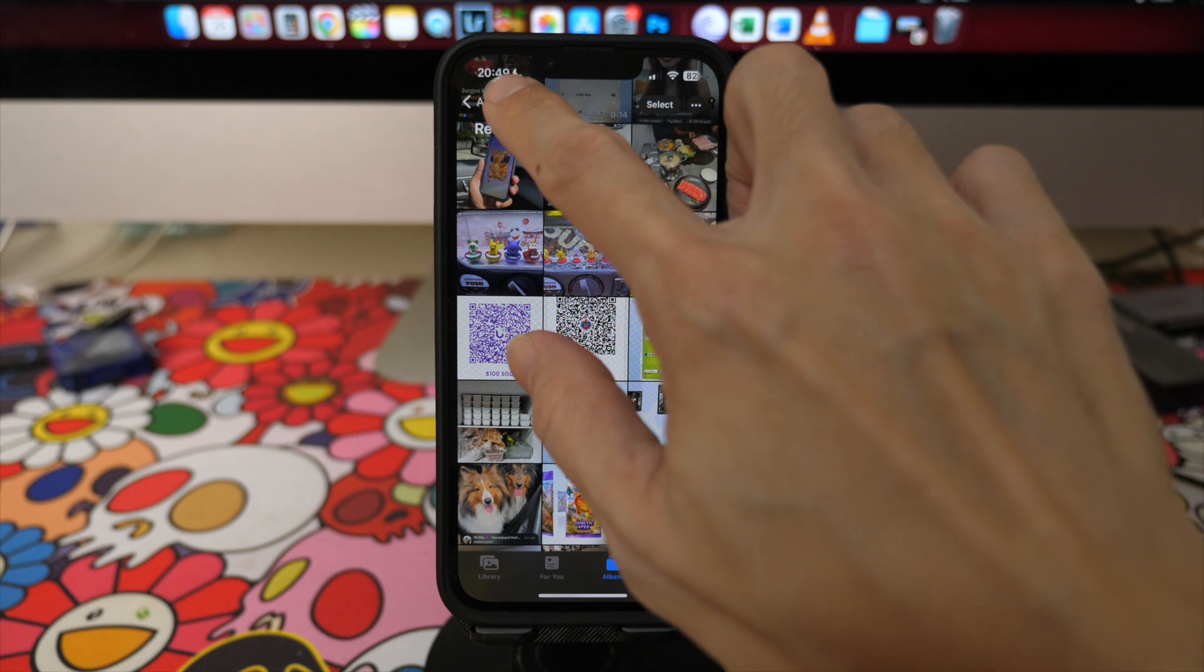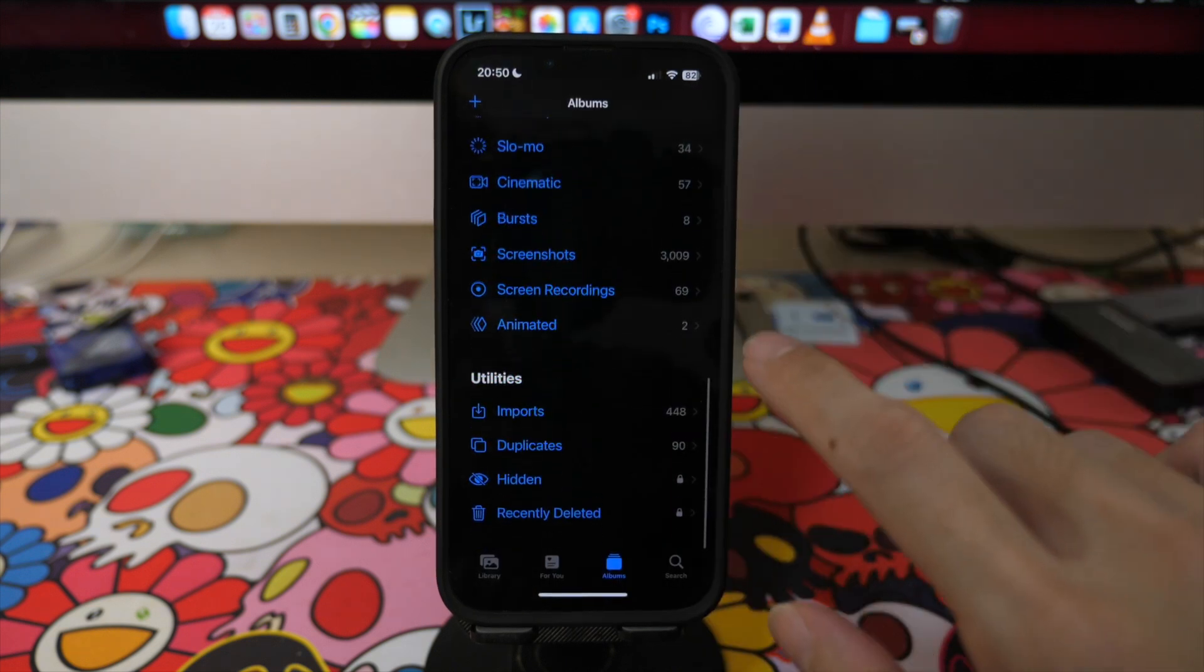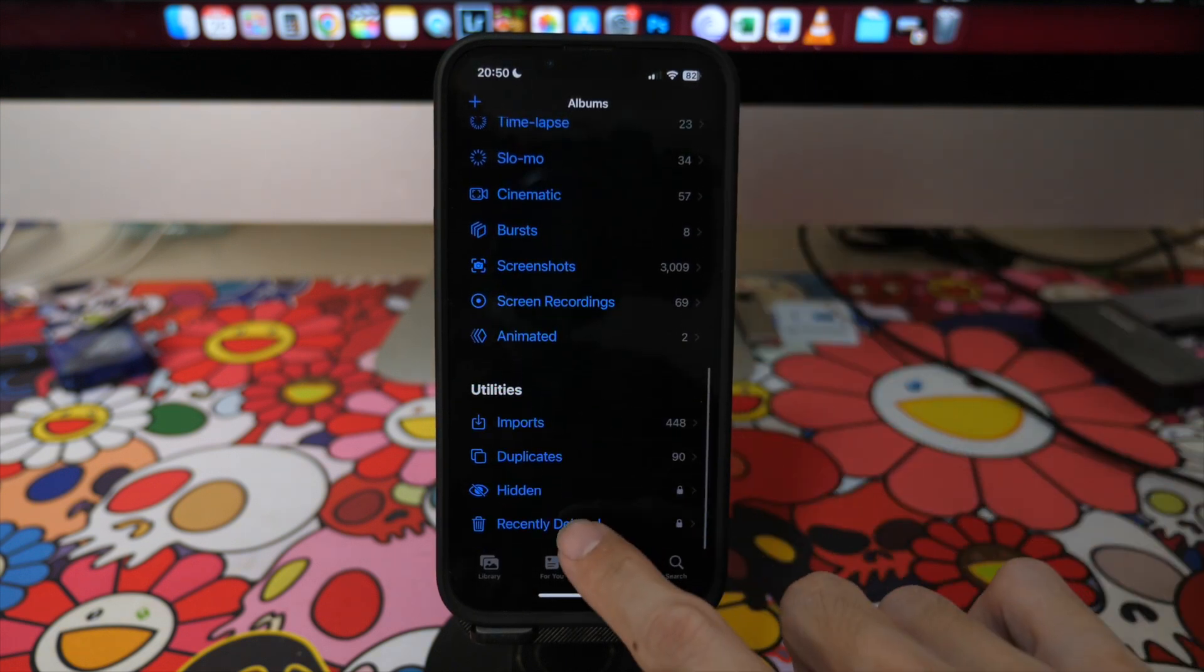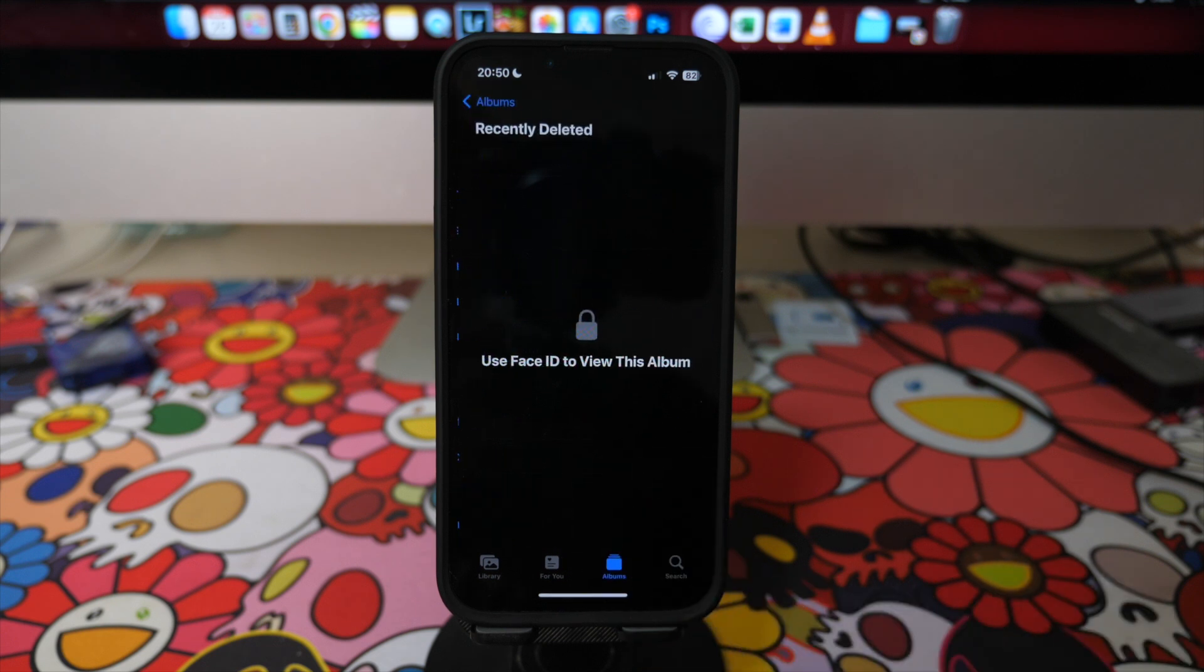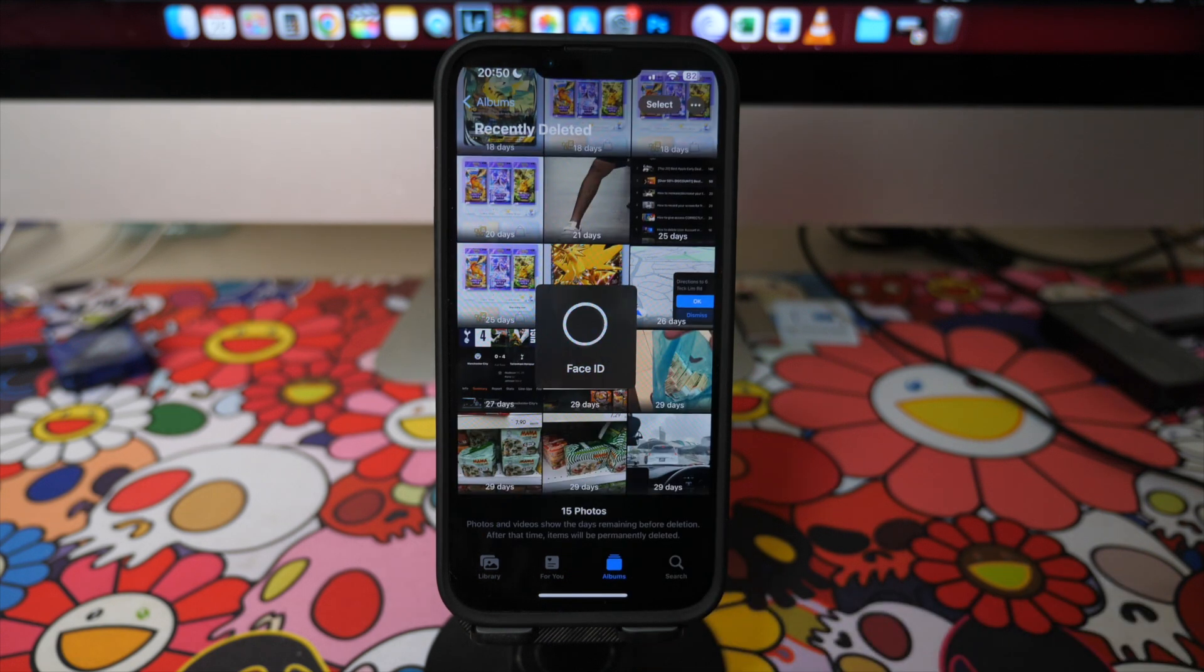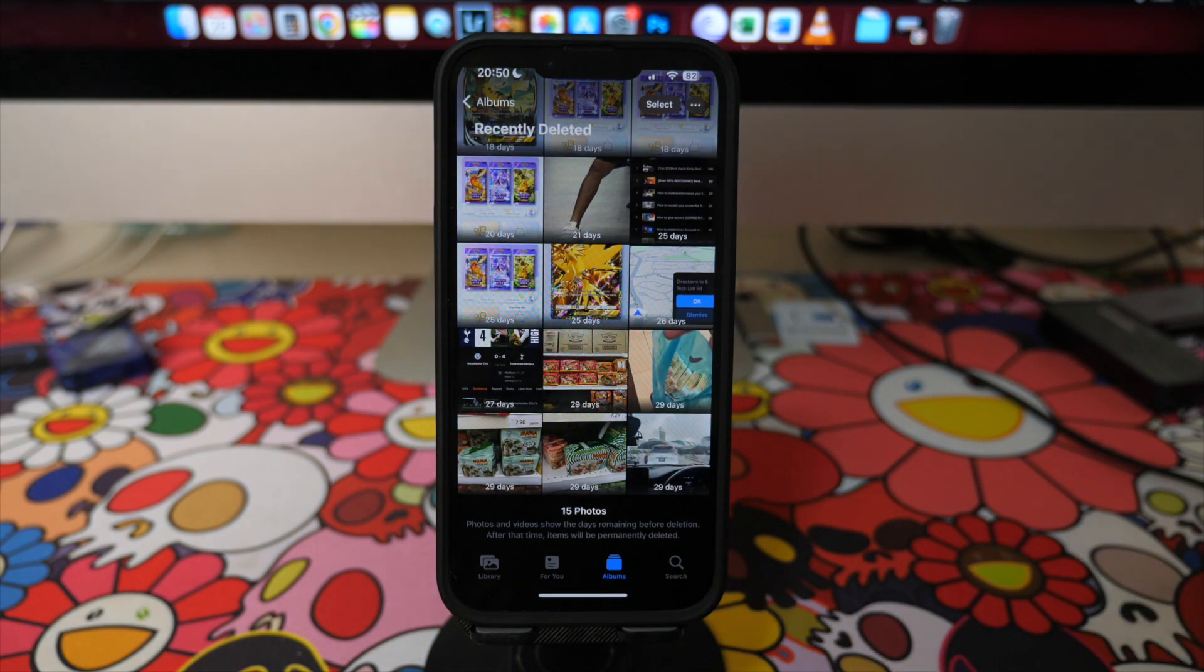In your album, scroll all the way down under utilities and you can see a recently deleted folder. You will need Face ID to unlock this folder.